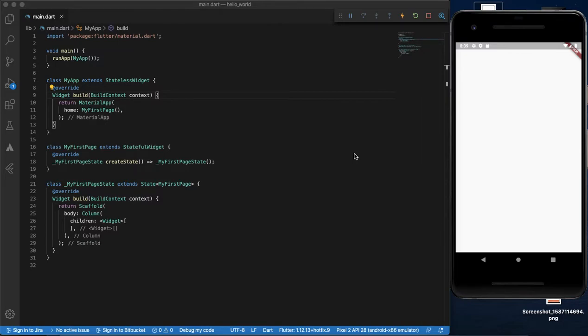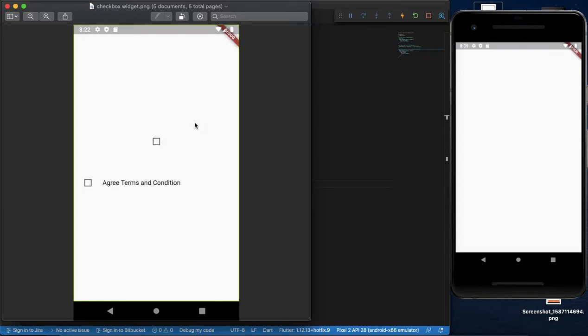We have two widgets: the Checkbox widget and the CheckboxListTile.